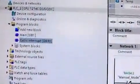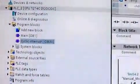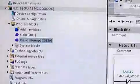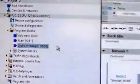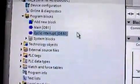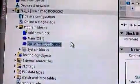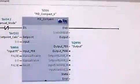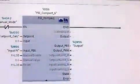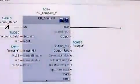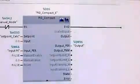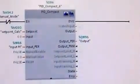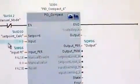Now, for the logic, you can see here we've got two blocks. We've got the main block and the cyclic interrupt, OB30. That's where our PID loop is. It's there so that the PID isn't called every cycle.